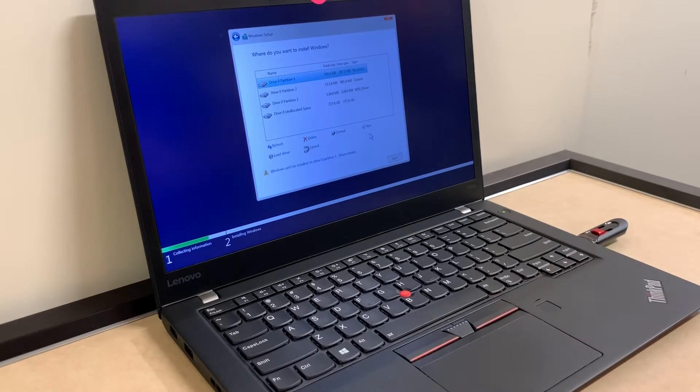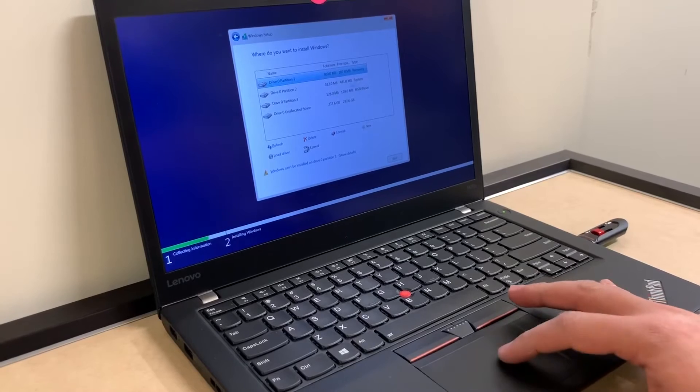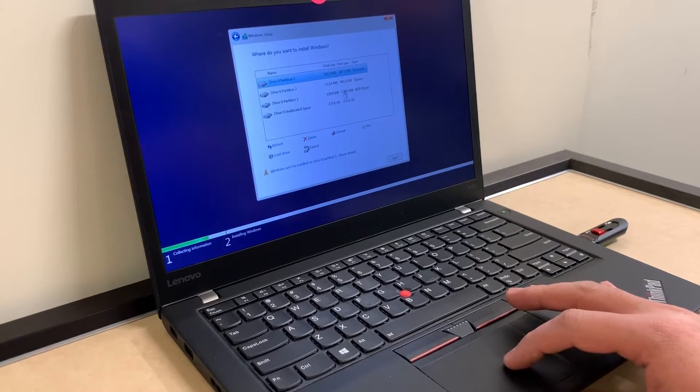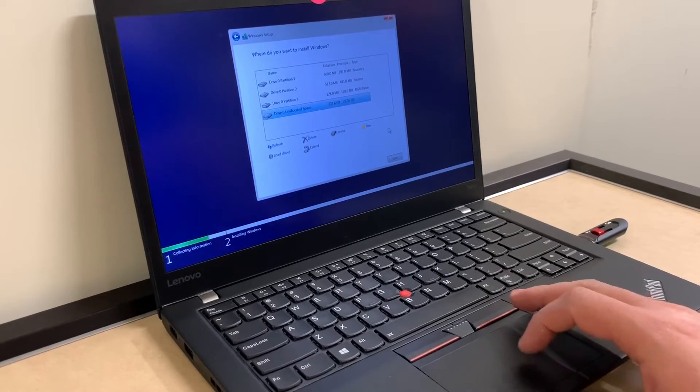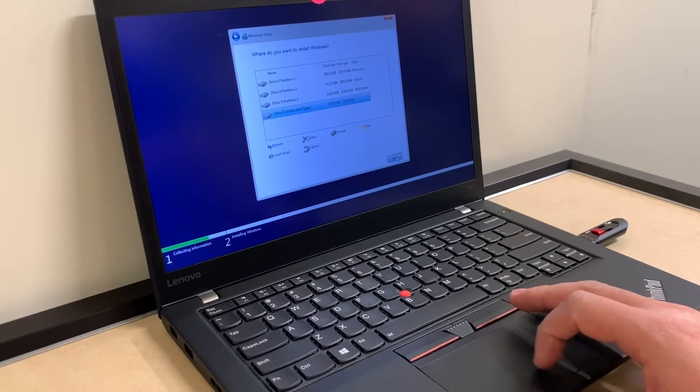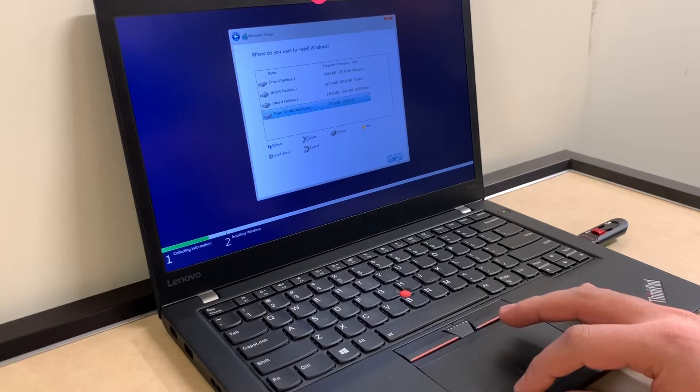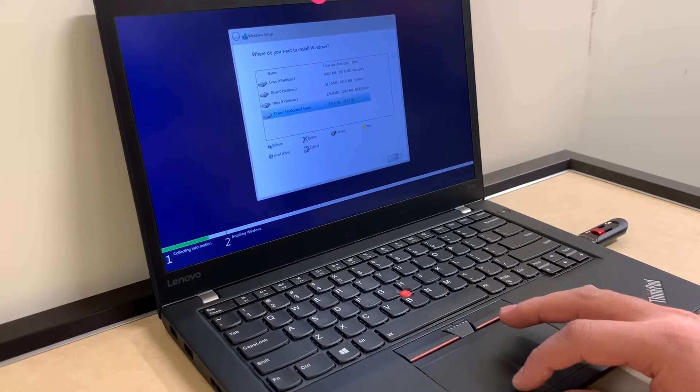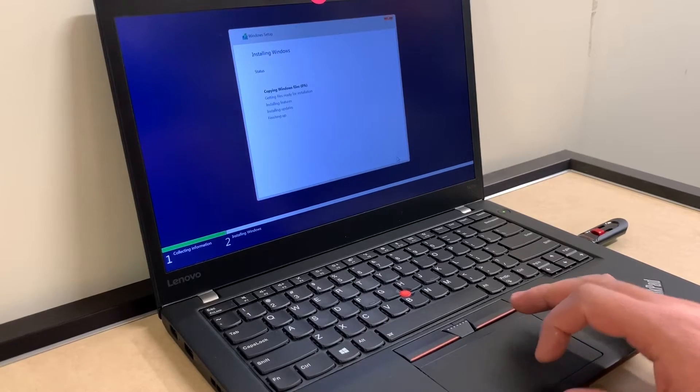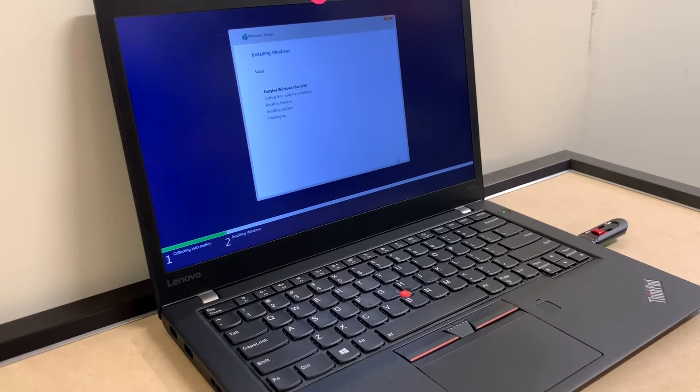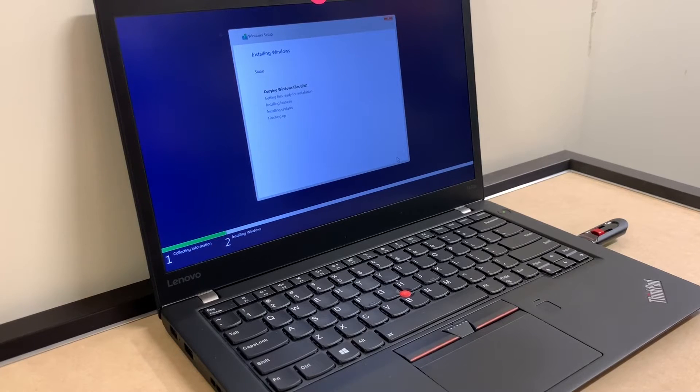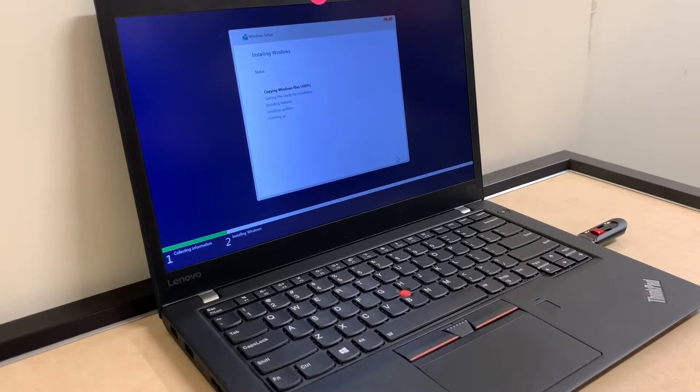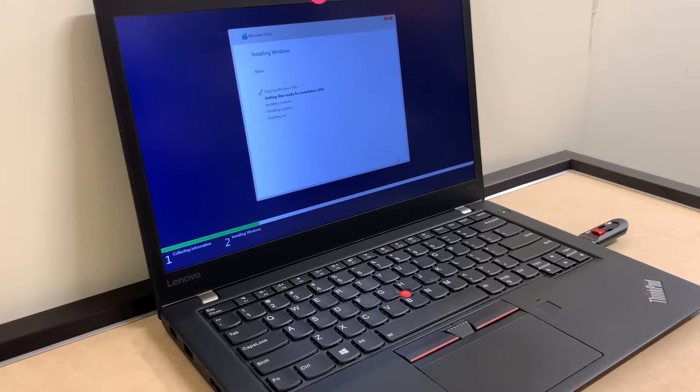Once it's done formatting, it's going to let us download the Windows on that partition. As you see right here, once you click next, it will start the process of the download and install Windows 10 on this computer.